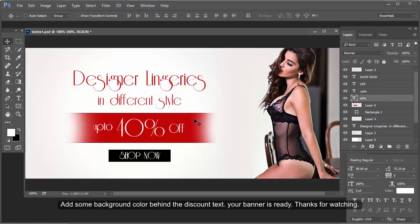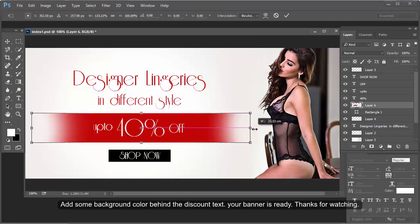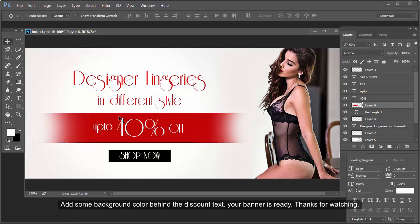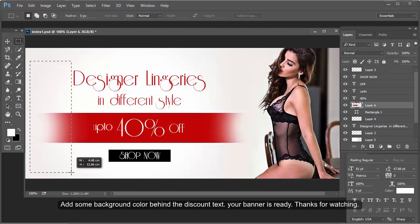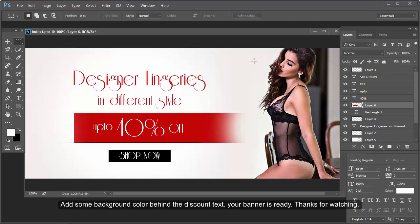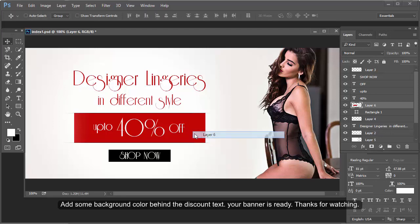Your banner is almost ready. Not looking good — I will erase this effect. Now this is fine. Perfectly fine. Thanks for watching.